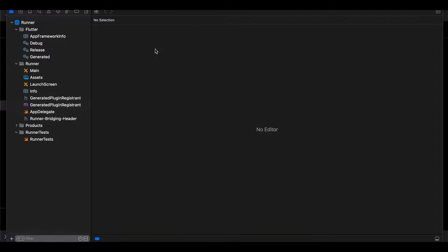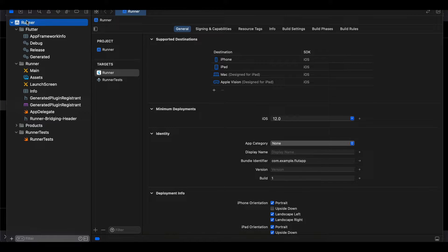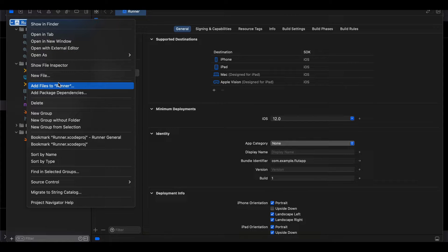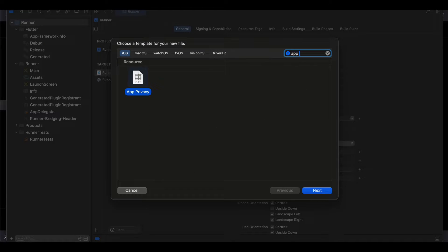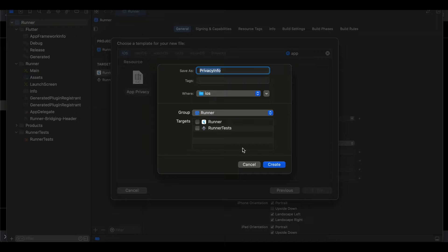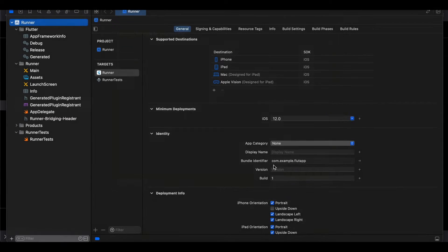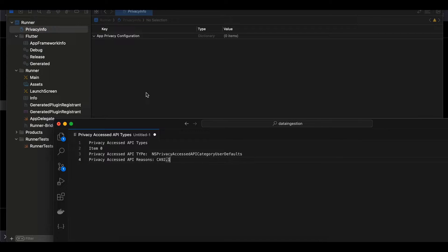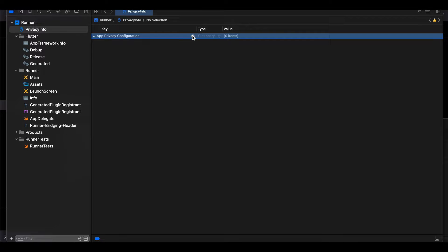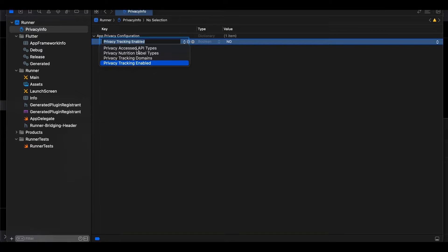I have my Flutter iOS XC workspace open inside Xcode. Suppose I am using the UserDefaults API in my iOS project — UserDefaults is used for saving data in key-value pairs. All you have to do is click on New File, search for App Privacy, click Next, and make sure you select the Runner target. If you have any widget extensions, select those targets as well, then click Create. Now we need to select Privacy Access API Types.